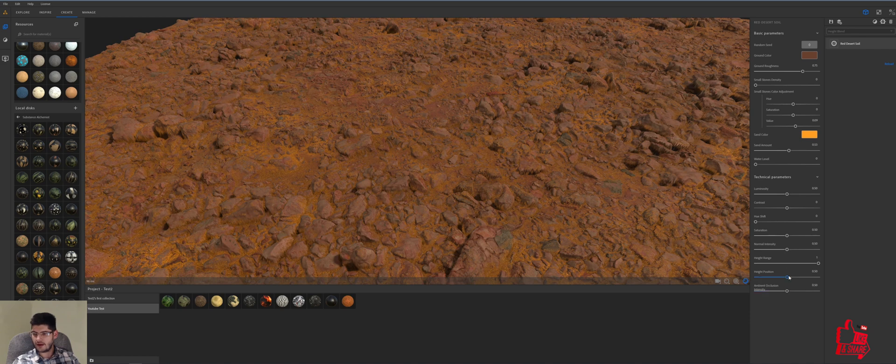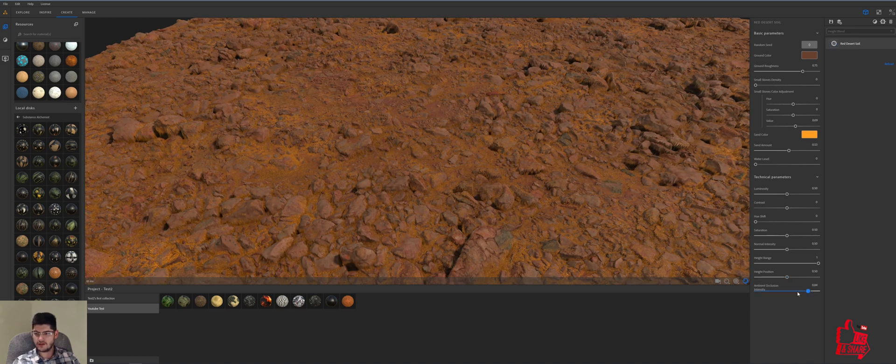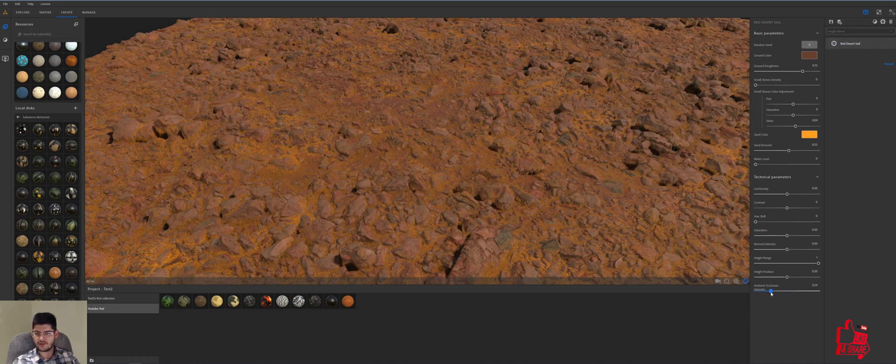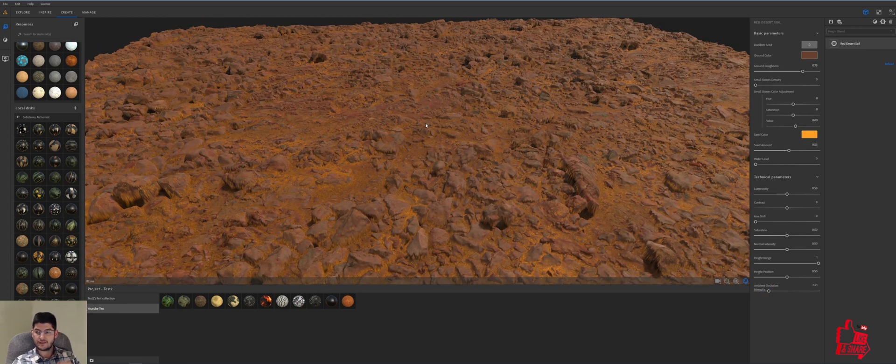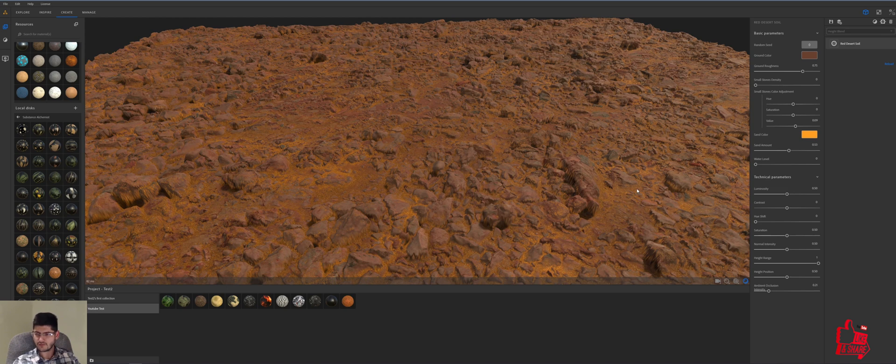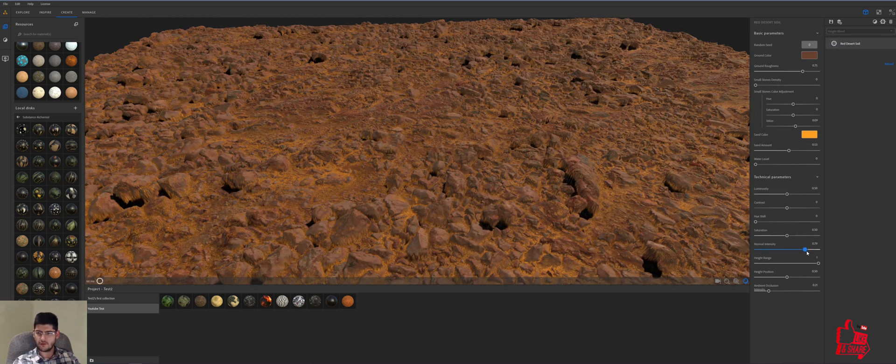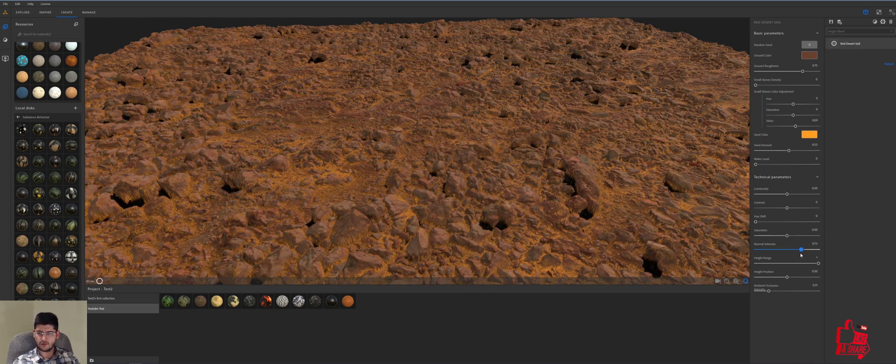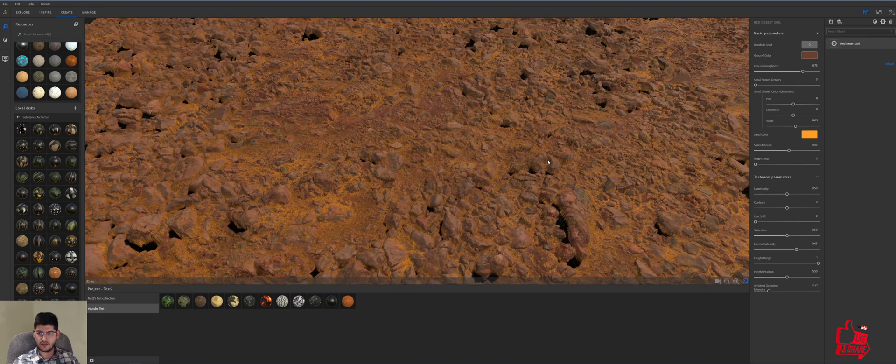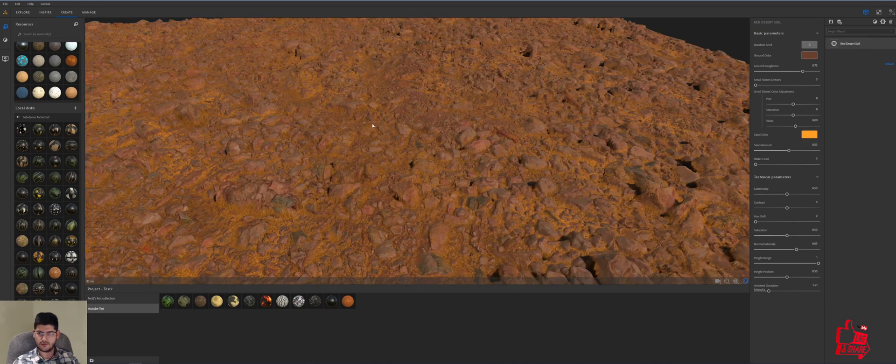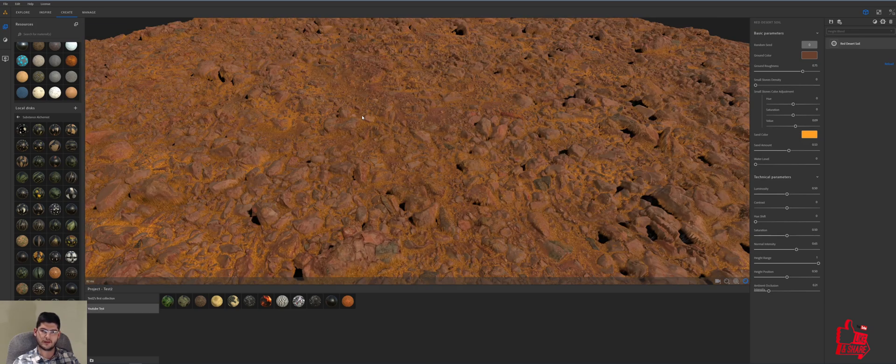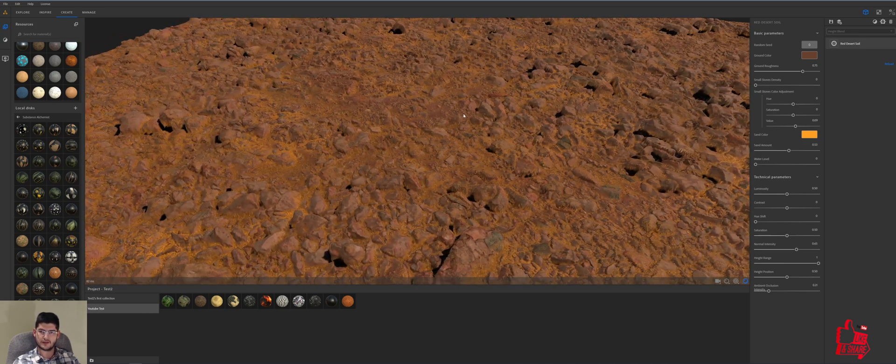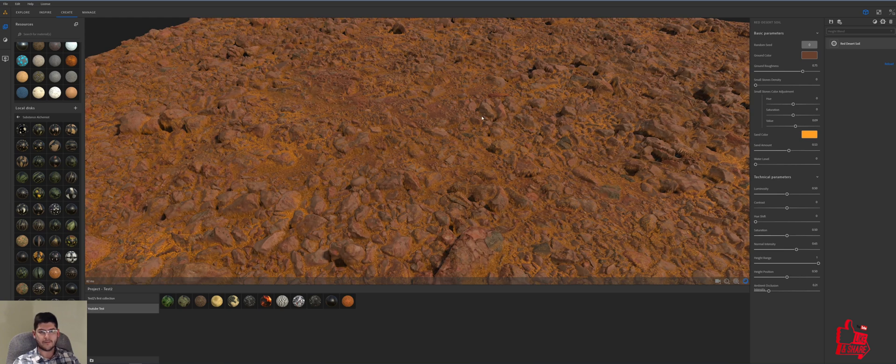Let's add some more ambient occlusion intensity, well actually no, let's take the ambient occlusion density off because we're gonna add some more textures on top later that's gonna increase that intensity. We'll get the normal intensity, we'll raise that up a bit just to get a bit more detail in this basic starting texture.